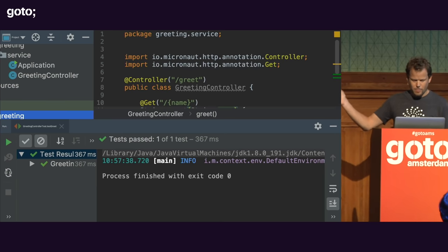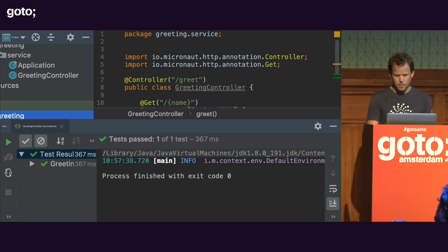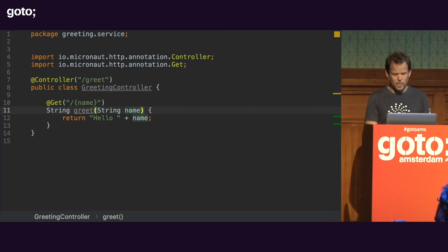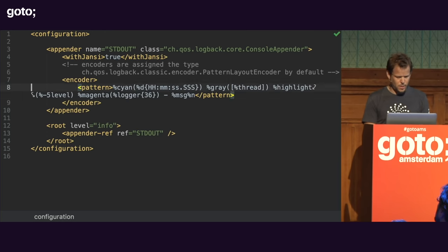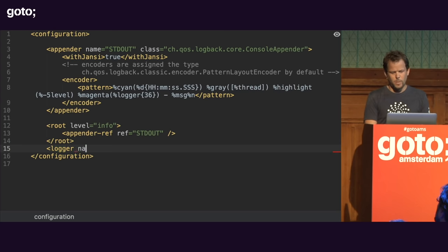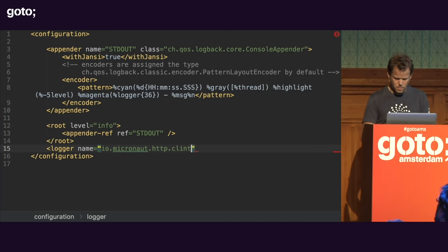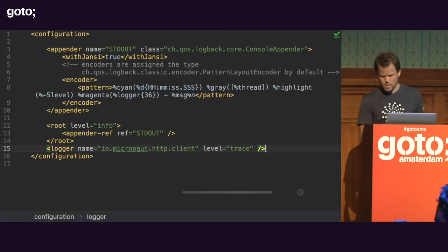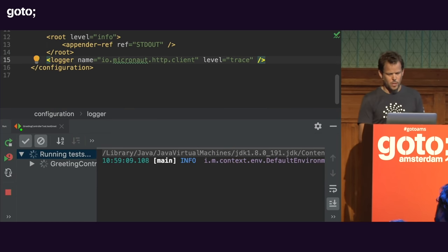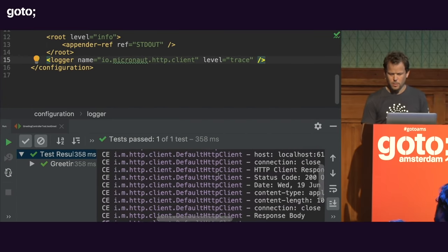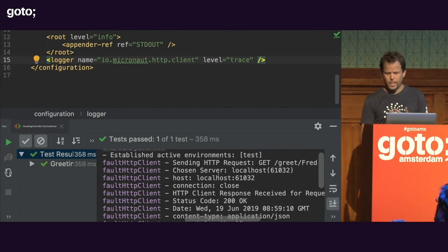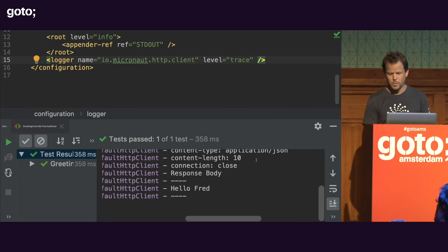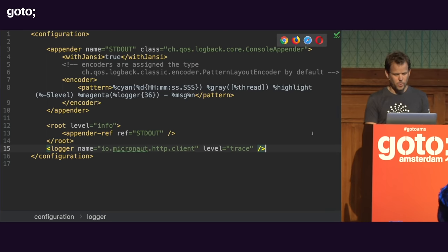As you can see, my test runs instantaneously and it passes. If you don't believe me that this is a real request, I can add a logger for io.micronaut.http.client at trace level logging. When I run the test you can see it's sending the outgoing request and receiving the response — real interaction between our client and our server.